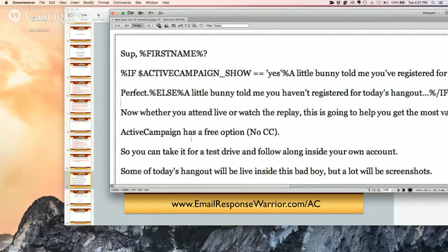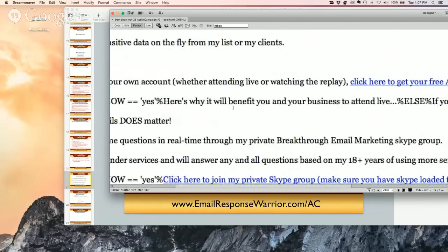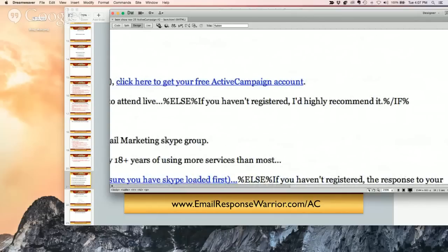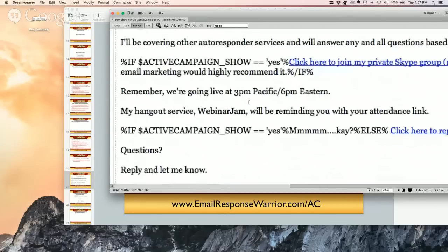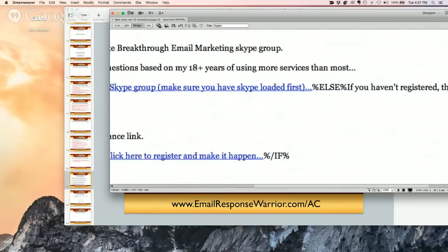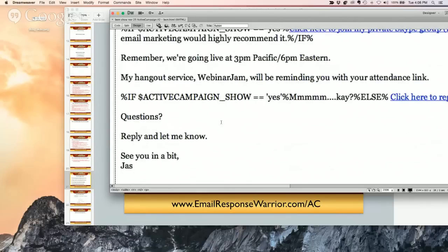All this stuff doesn't matter if they're registered or not — it's still really good information. Either it's going to help get unregistered people onto the show, or help registered people get on live. For registered people: 'here's why it will benefit you and your business to attend live.' Otherwise: 'I would highly recommend registering.' If registered, I say 'click here to join my private Skype group.' If not registered, I provide a registration link. My hangout service WebinarJam will be reminding you with your attendance link.